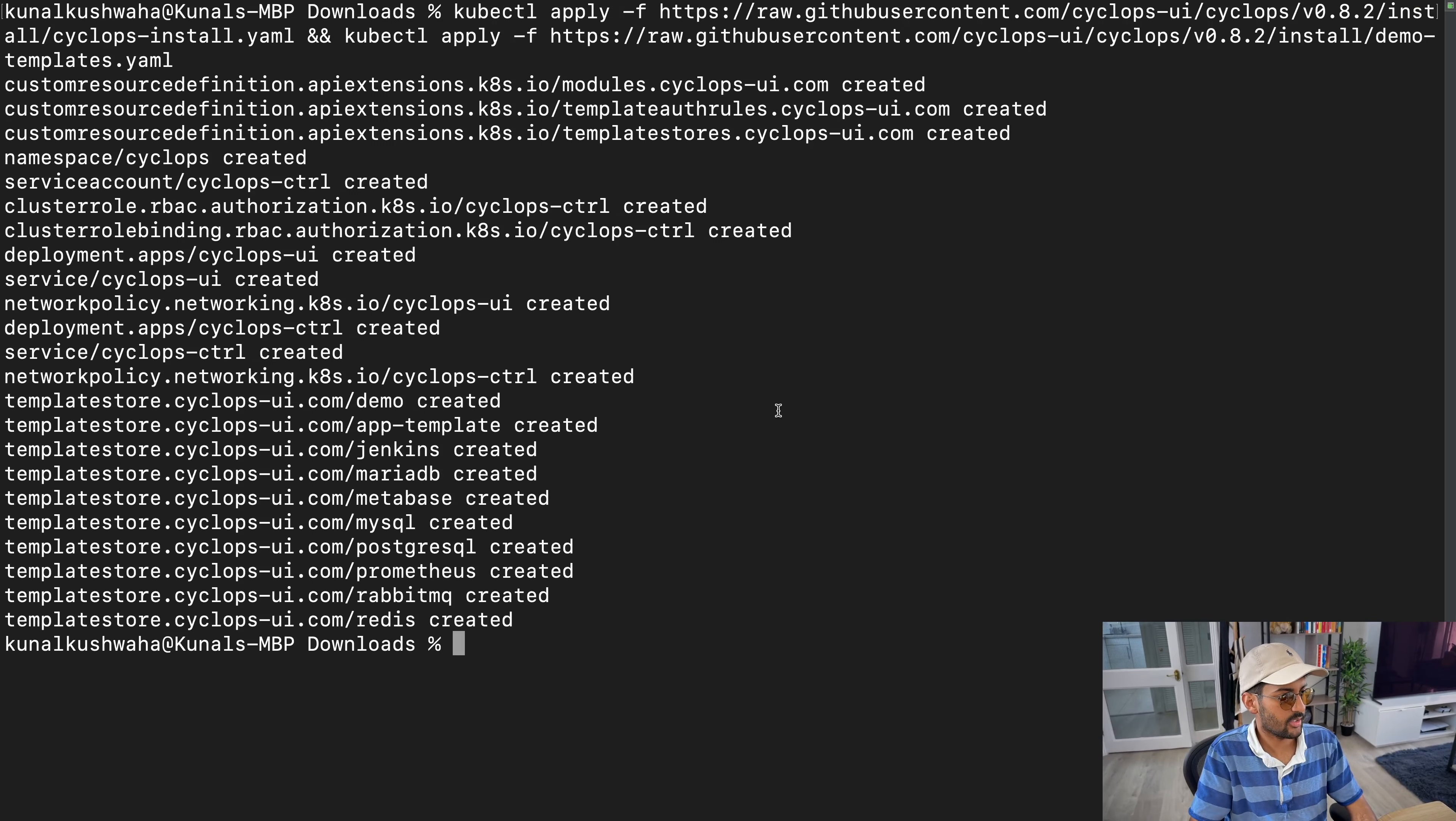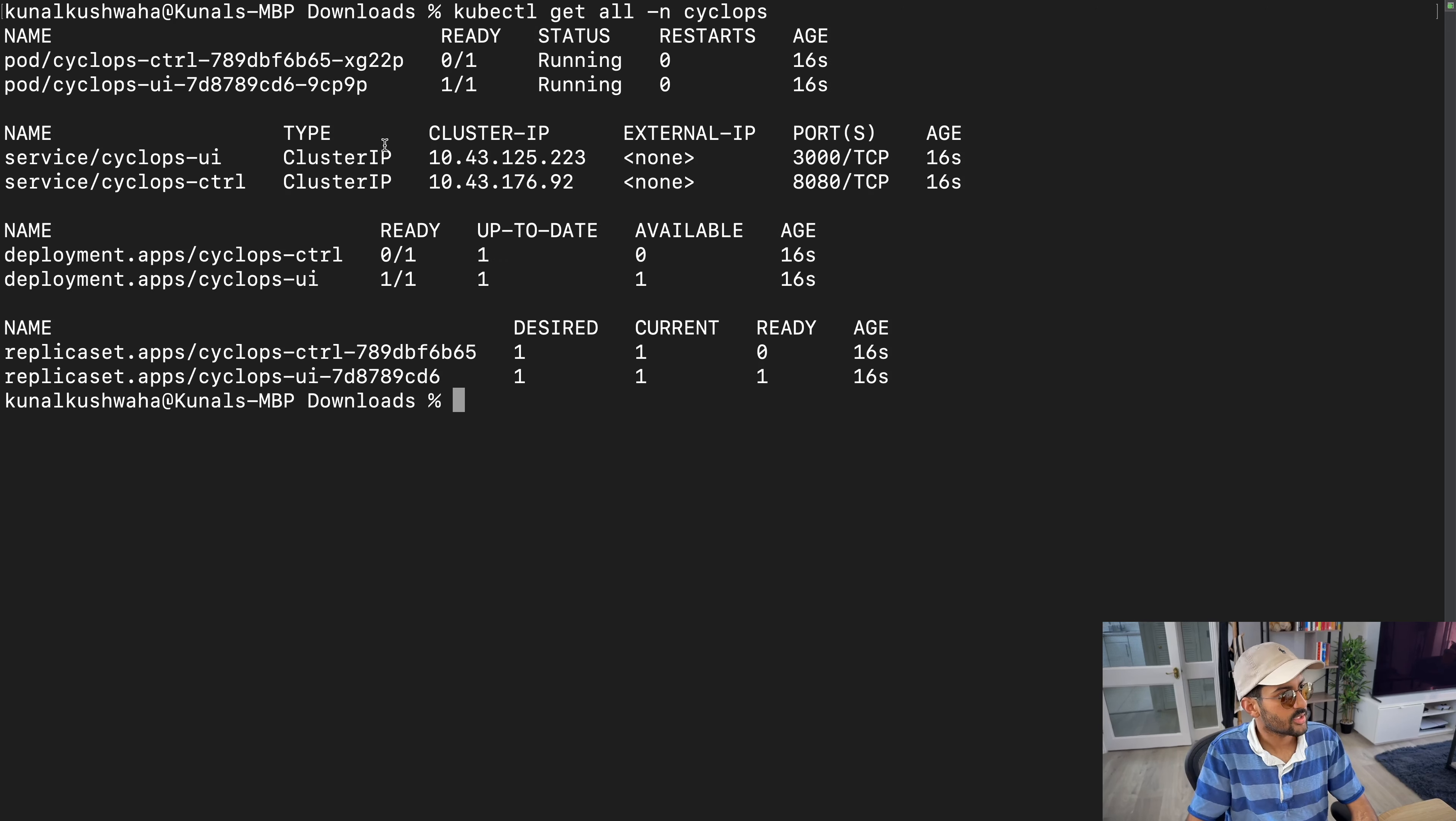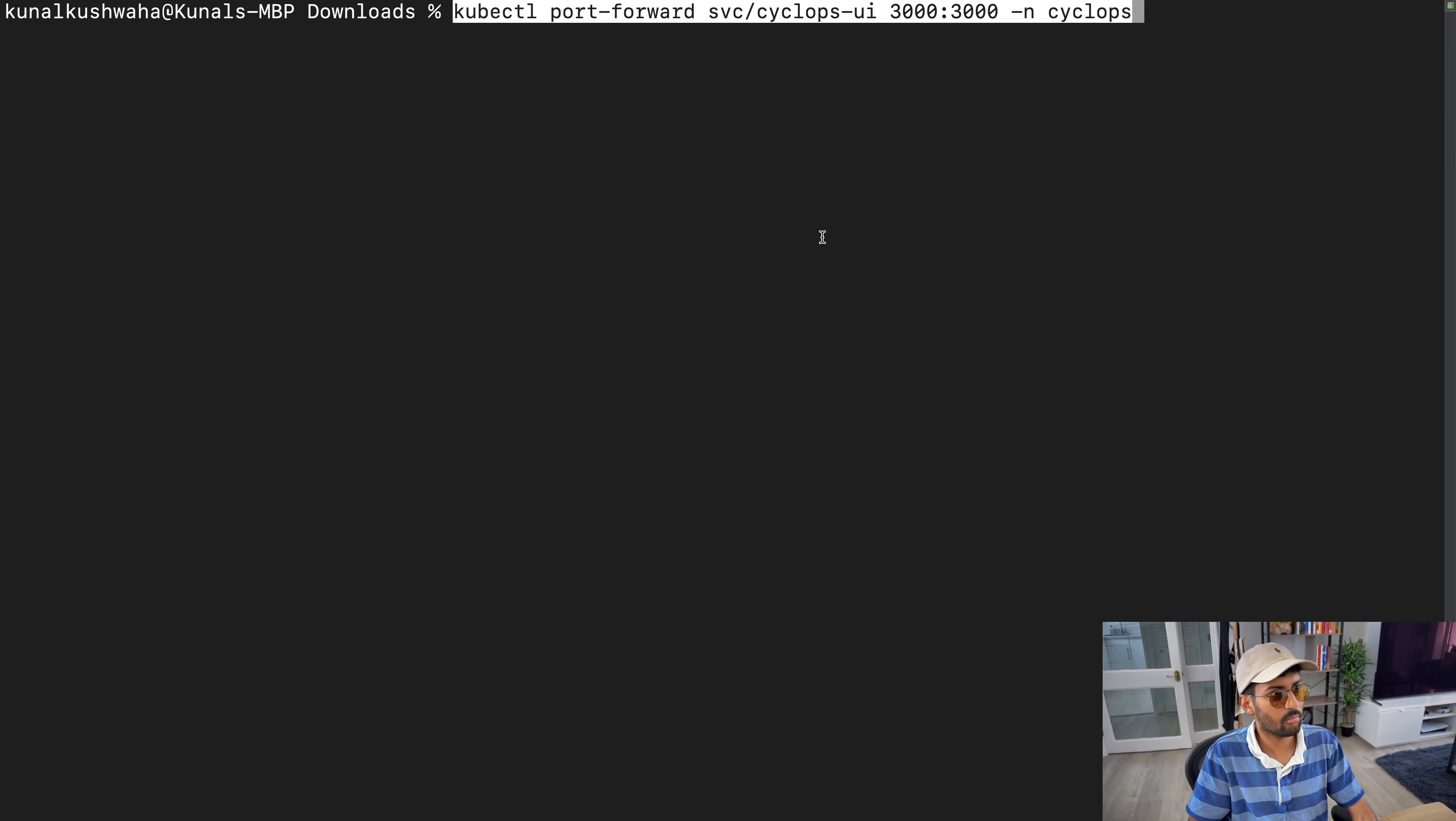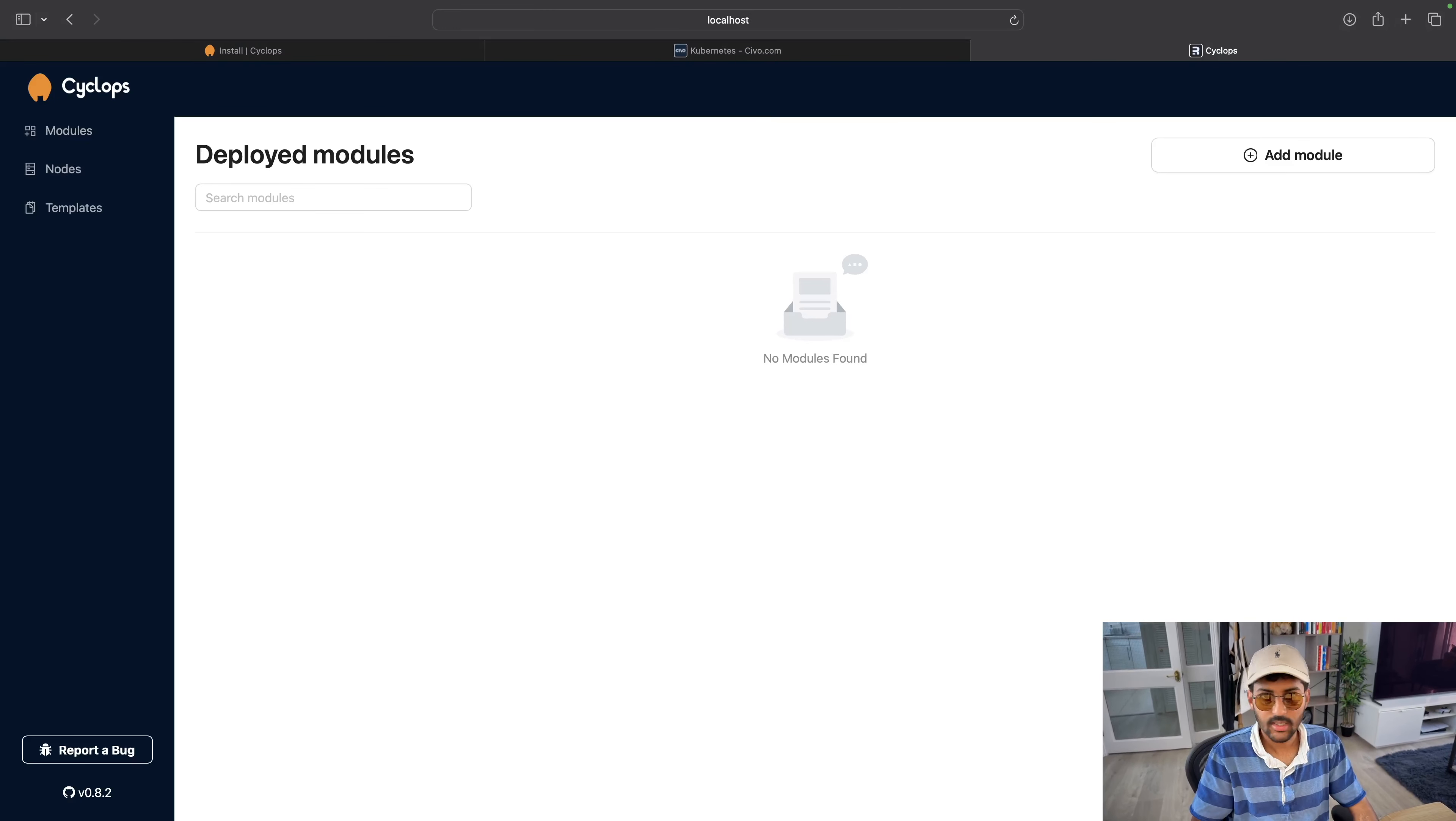and then just port forward to access the dashboard. It's going to create a Cyclops namespace and namespace in Cyclops. Here you see. This is what's running. Pod, service, deployment, replica set. All are running now. See, all good. Cool, cool. Okay, now we can port forward. That's it. If I go to port 3000, localhost. Ta-da. That's Cyclops.